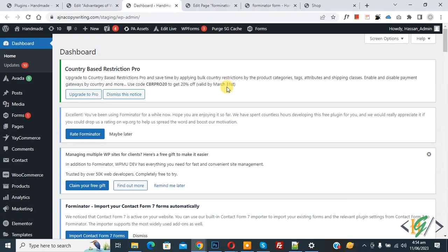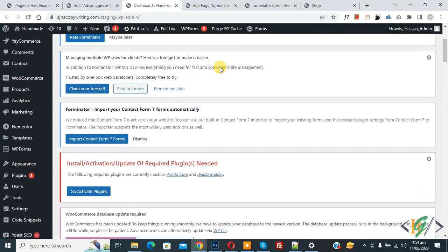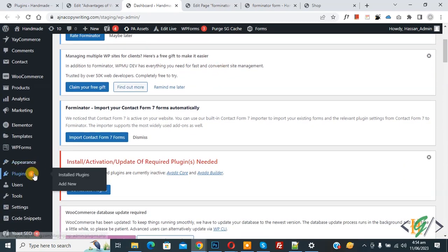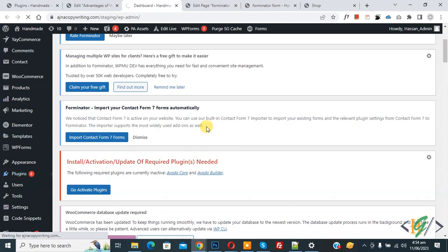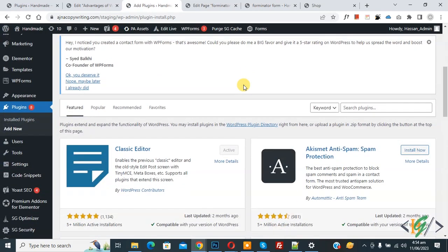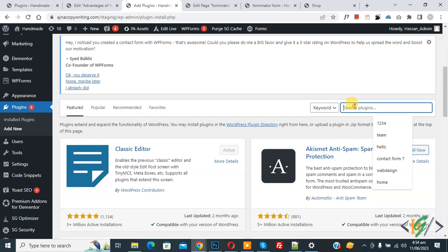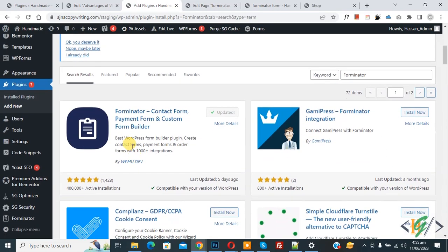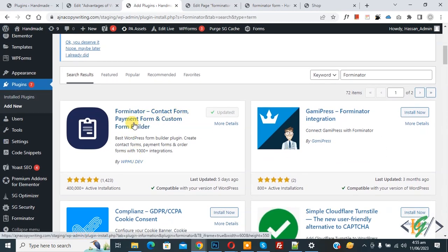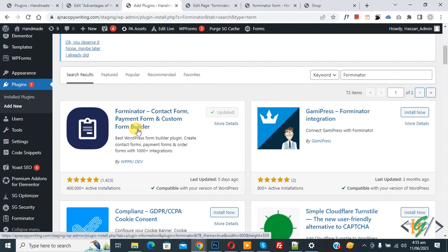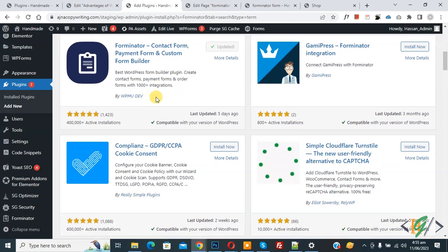We are in the WordPress dashboard. On the left side you see Plugins, so click on Add New — we are going to install a plugin. Scroll down and in the search field write 'Forminator'. This is the Forminator contact form, payment form, and custom form builder plugin that we will use. Install and activate it, and after activation scroll down on the left side and you will see Forminator — click on it.